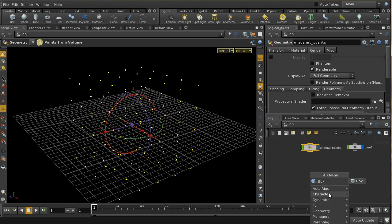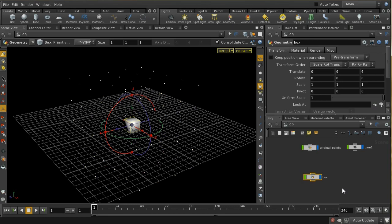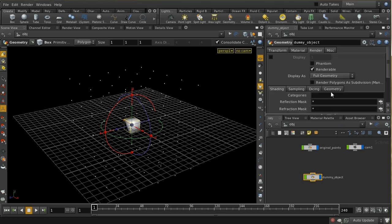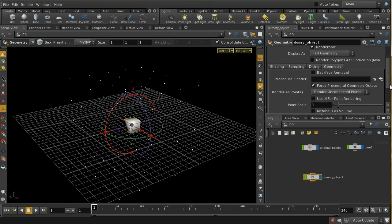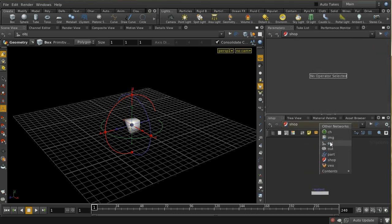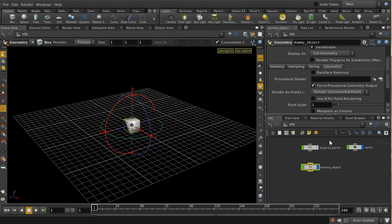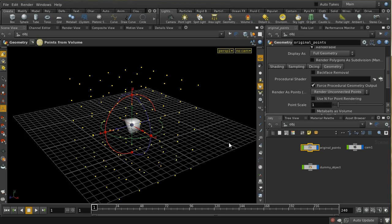I'm just going to lay down a box. We can use anything we like for this dummy object, so let me call this 'dummy object'. The box isn't going to be rendered, because down here on the geometry tab we're going to set up a procedural shader. Instead of rendering the box, Mantra is going to run that procedural shader and use its output. So the next thing we need to do is create that procedural shader, which is going to convert these points into points that are going to be used to instance further points.